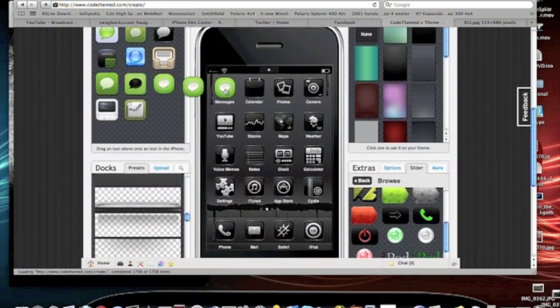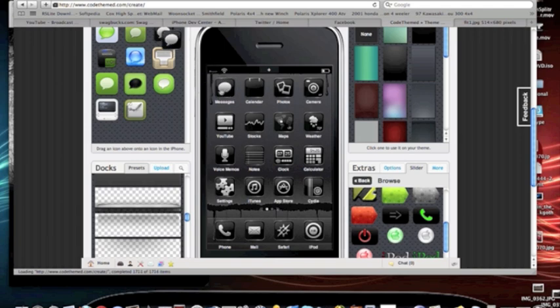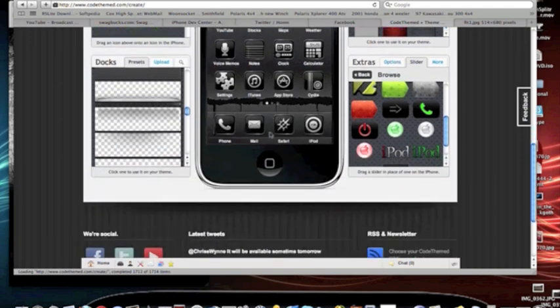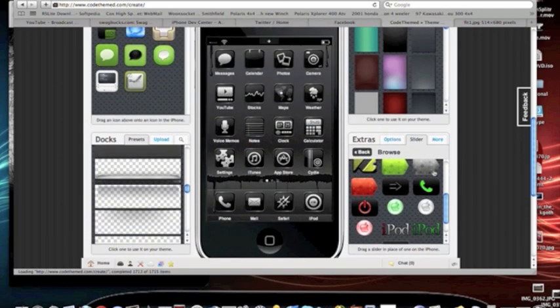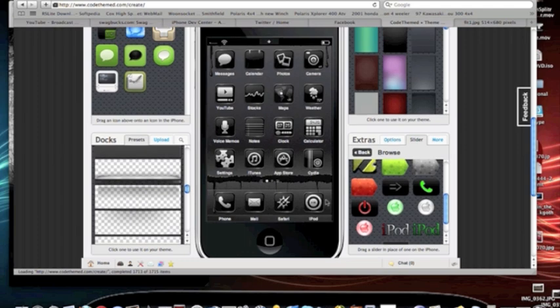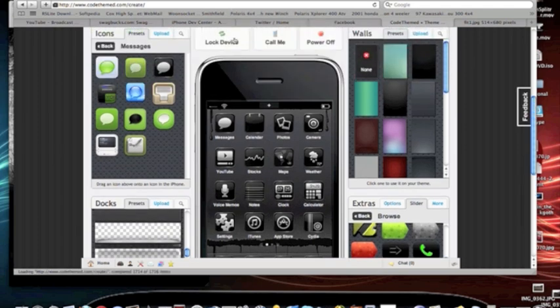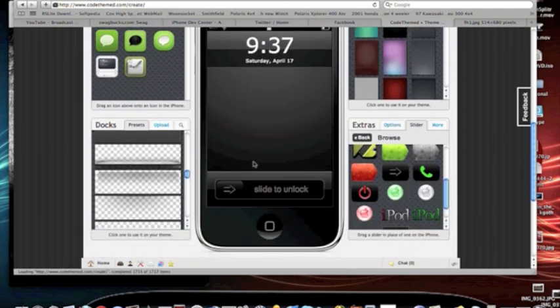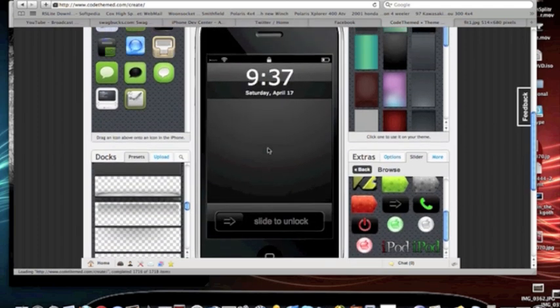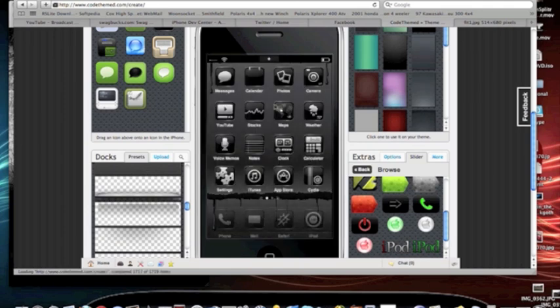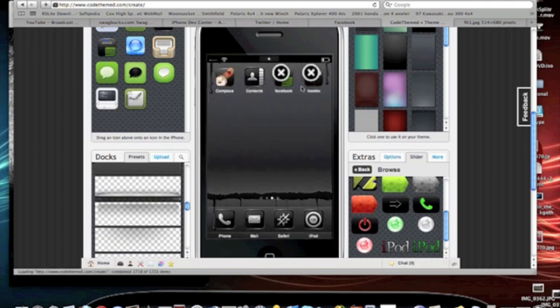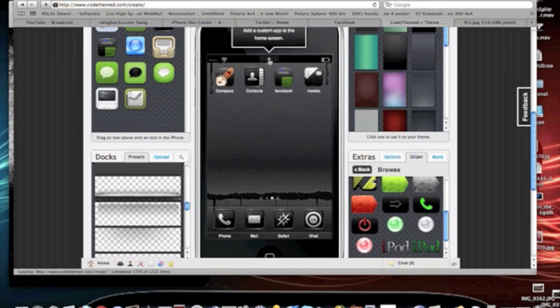Basically, you just drag. I kind of like this one. And you can change your lock. Change your slider. You can change your background. You can change all your icons.